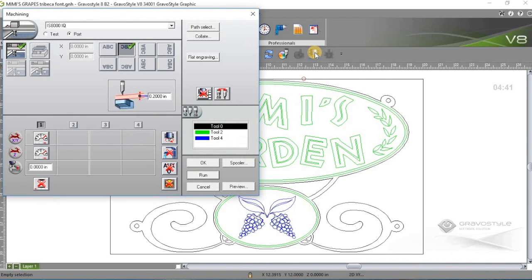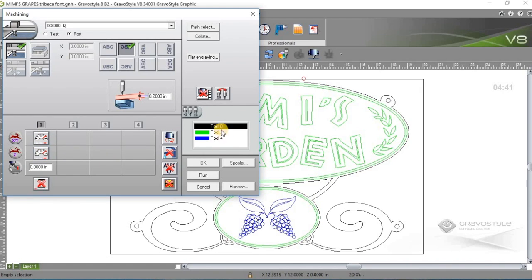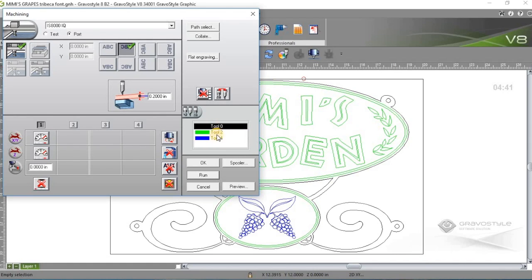So when I click that icon, it brings up the machining screen. And first of all, I see the machine that I'm set up for speed settings. And here in the tool list, you'll see the three different tool colors that are assigned to the file. Now these basically differentiate one thing from another on the job.